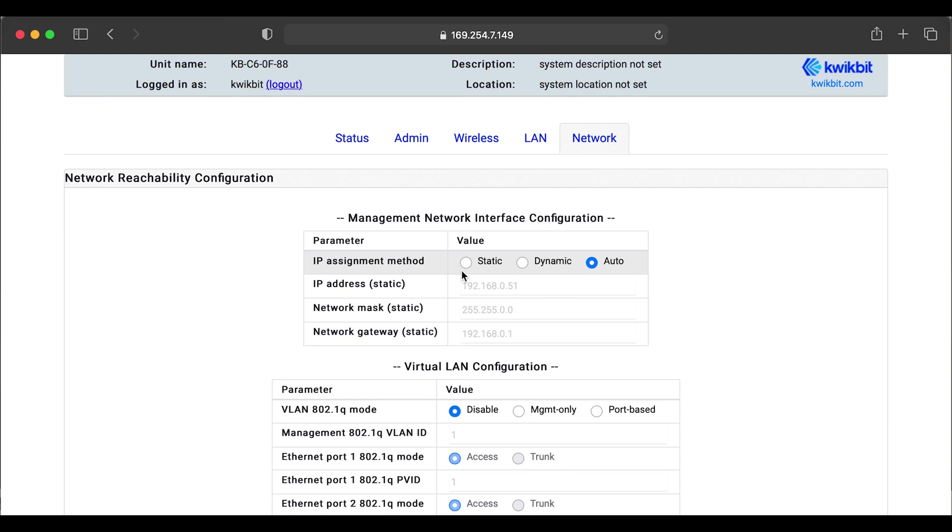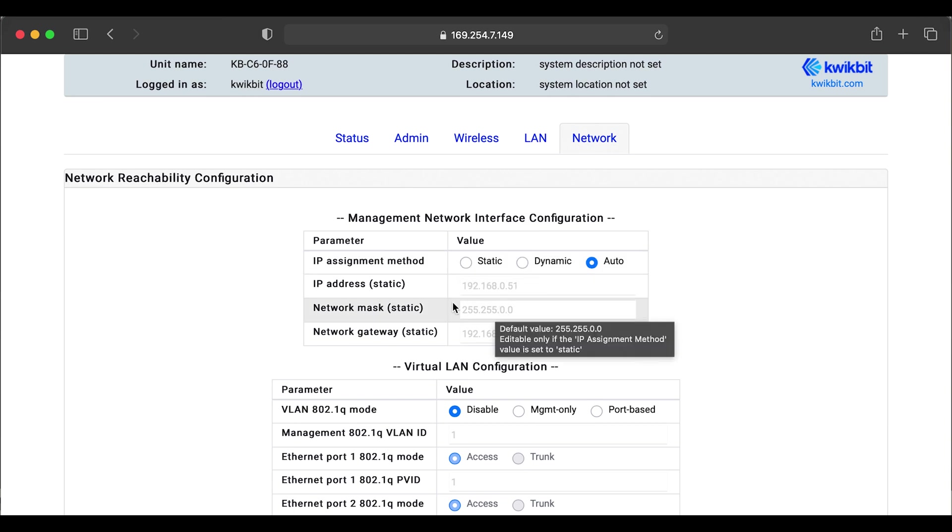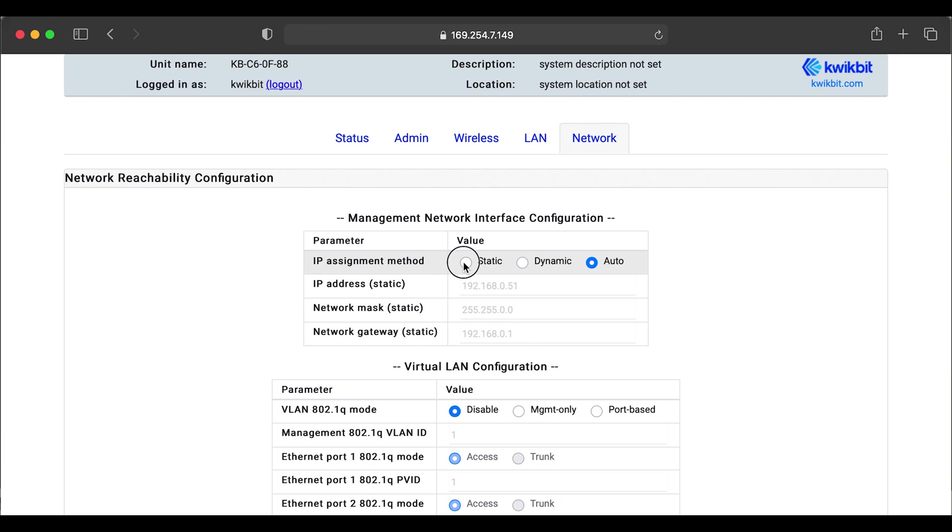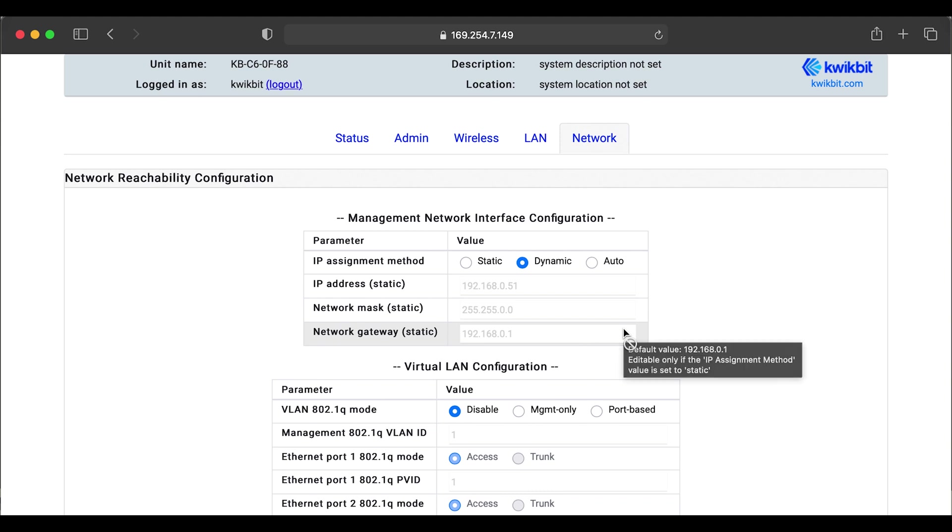Static, pretty self explanatory. Enter in your static settings. Dynamic is your DHCP. So very simple. Your network should have a DHCP server. You can expect to get an IP address that way.